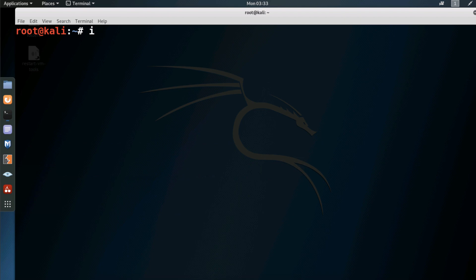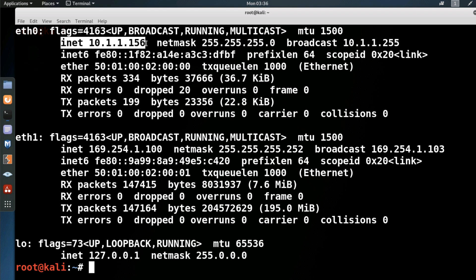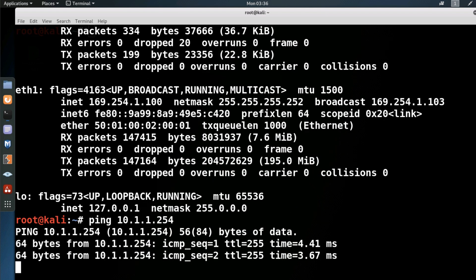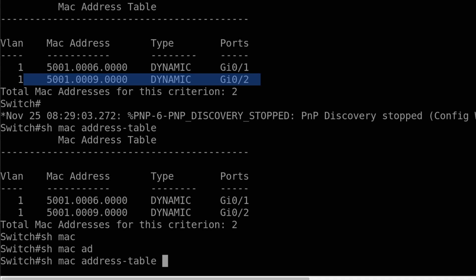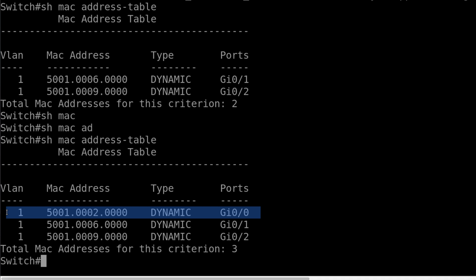On the Kali Linux host, ifconfig piped to more shows us the IP address of Kali and its MAC address. I'll ping the default gateway just to generate some traffic. On the switch, show MAC address table — the switch has now learnt the MAC address of the Kali Linux host.